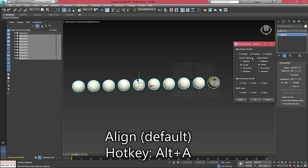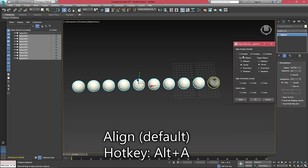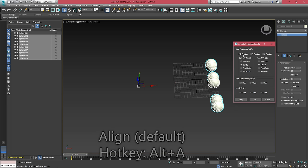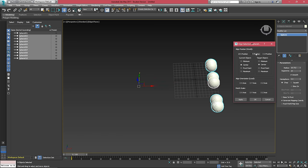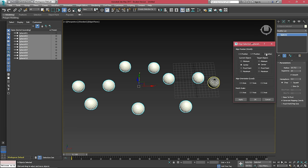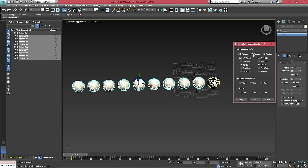This will allow me to align the objects on any axis that I want. If I tick all three of these at the same time and choose center, it's going to stack them all on top of each other. We also have our current object and target object options. With Y selected, we're aligning the center of our current objects to the center of our target object along the Y axis.